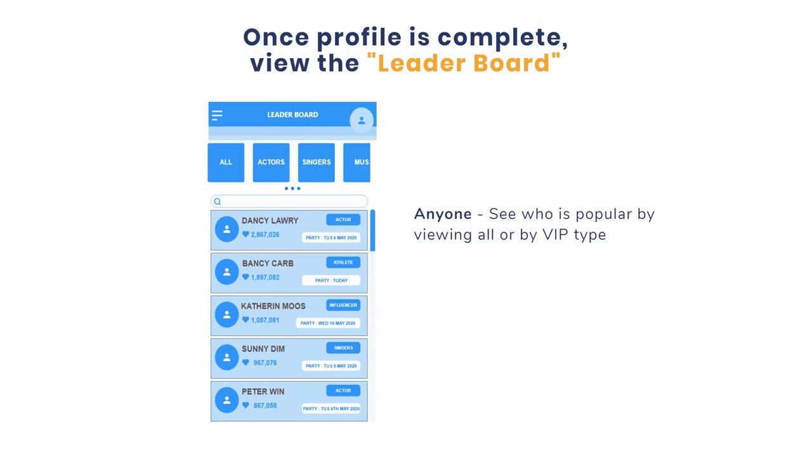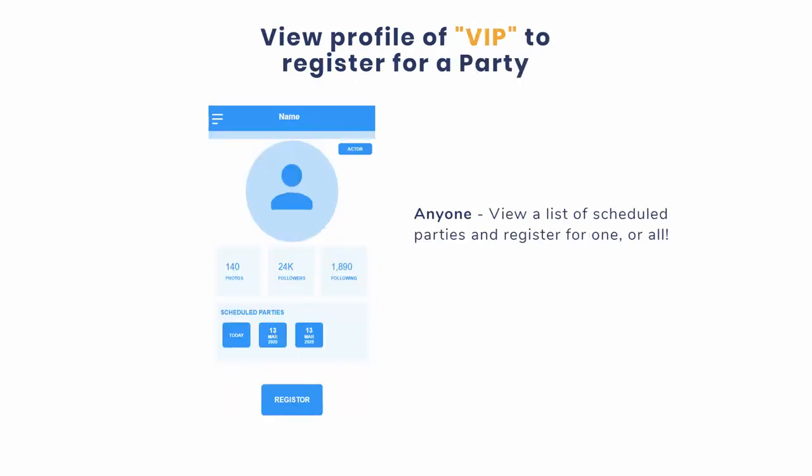You can see which VIPs are most popular or sort by the type of VIP. When you find one you like, click it. The VIP's profile opens with a list of scheduled parties. Register for the party that works for you.